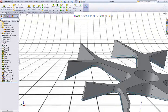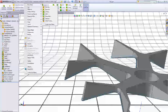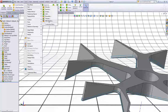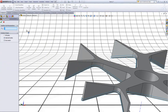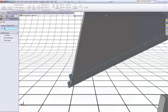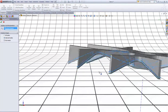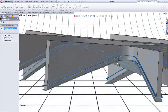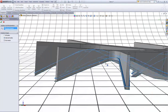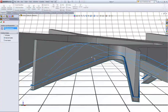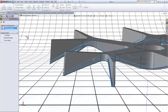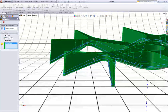Now go to Insert, Cut with Surface. Choose this surface and make sure that the direction of the cut is this way. Uncheck Auto Select and select this body. Click OK.